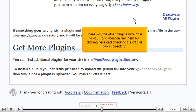There may be other plugins available to you, and you can find them by clicking here and checking the official plugin directory.